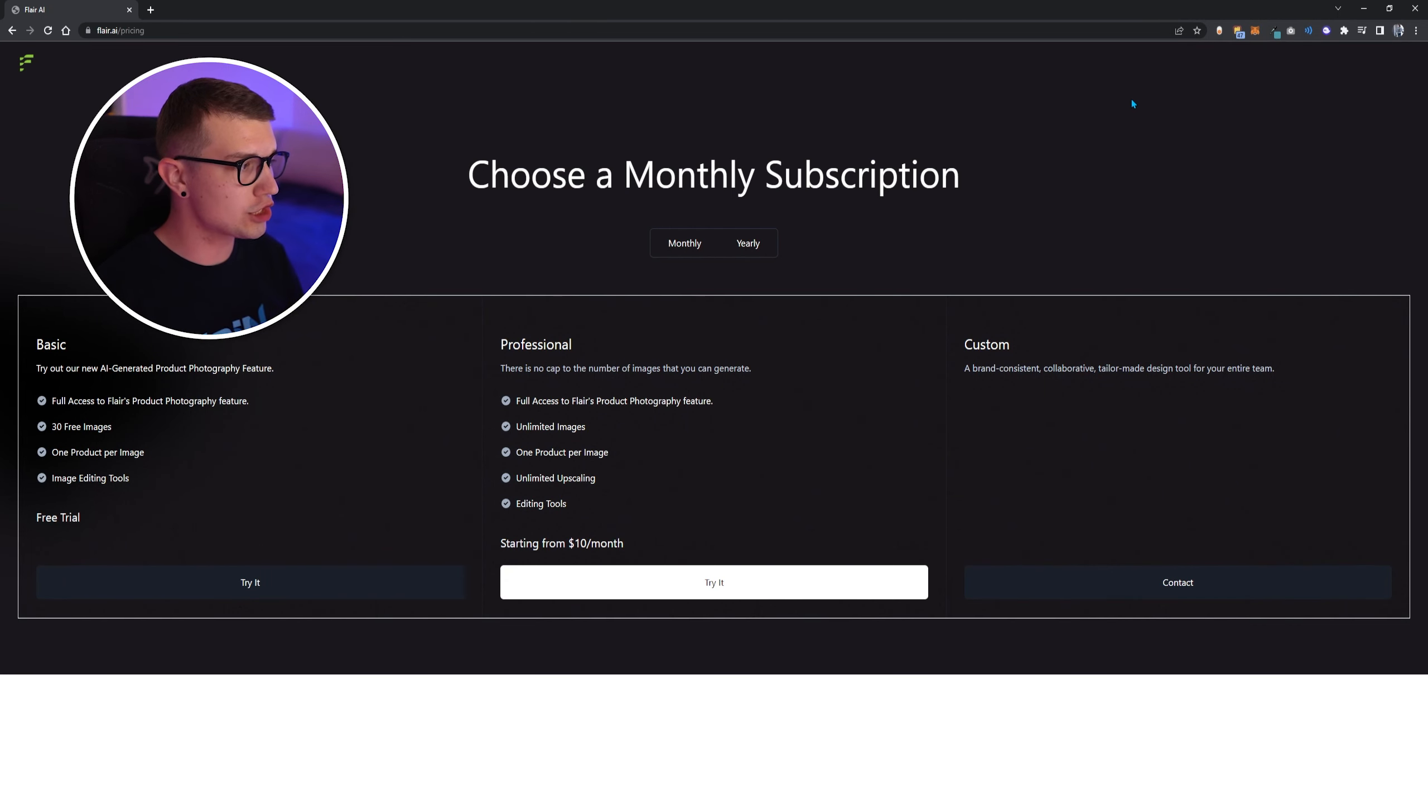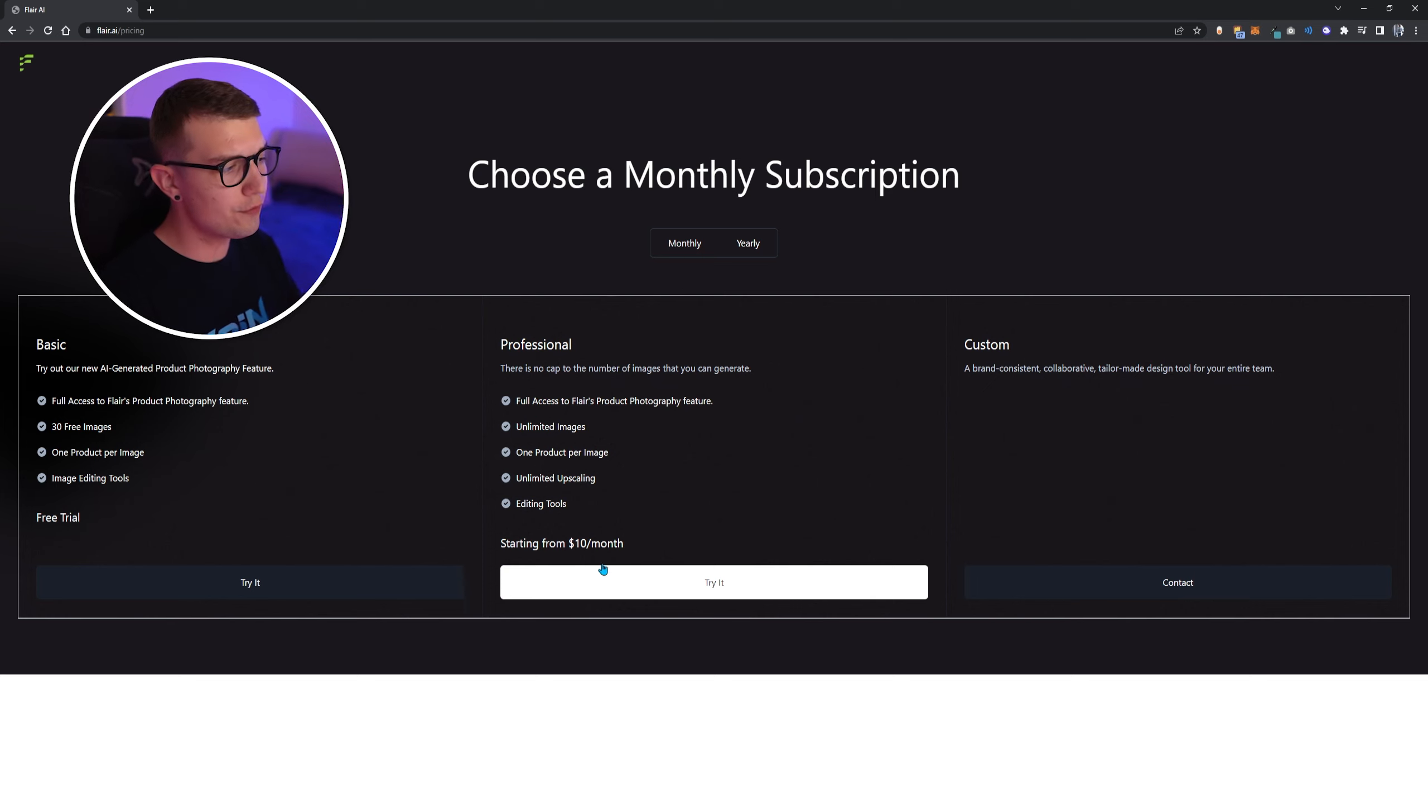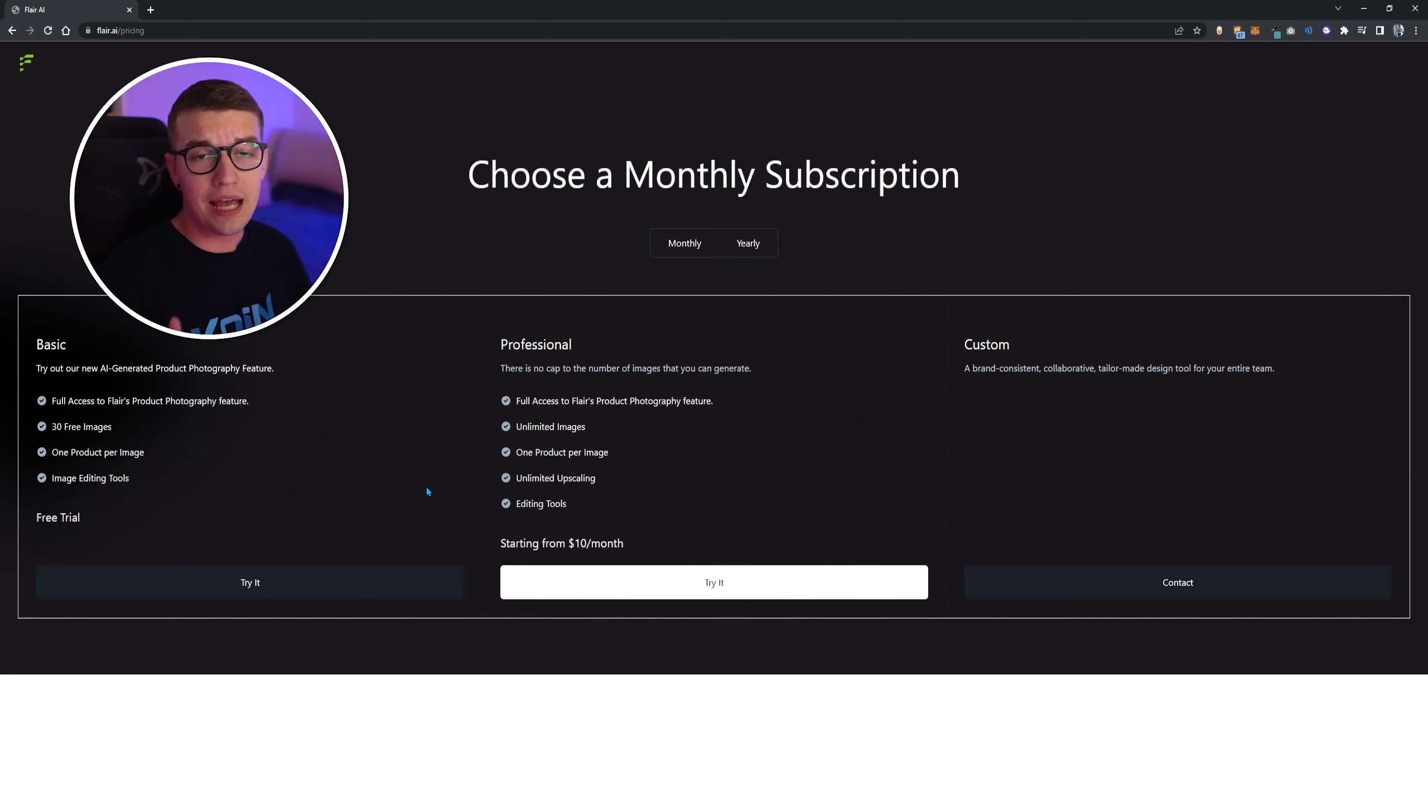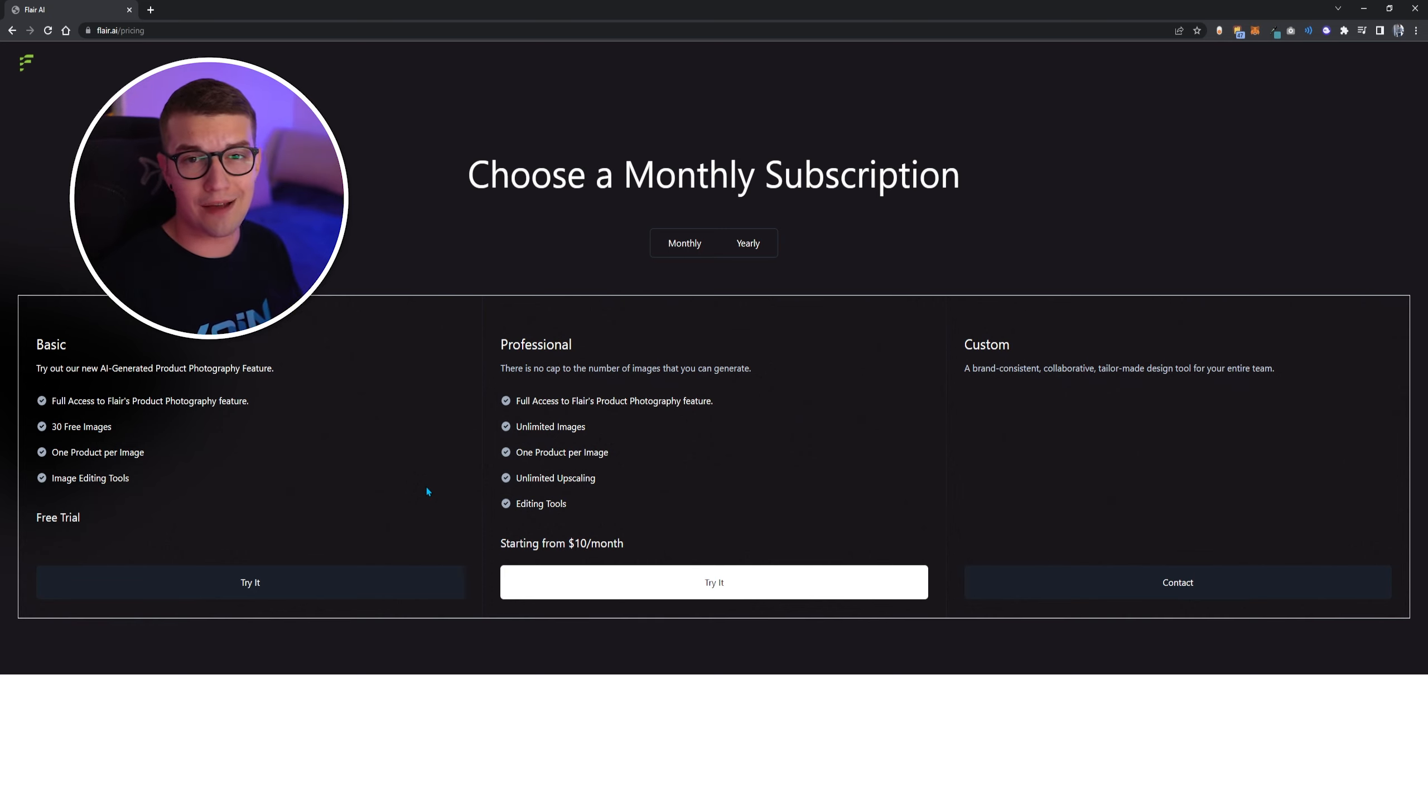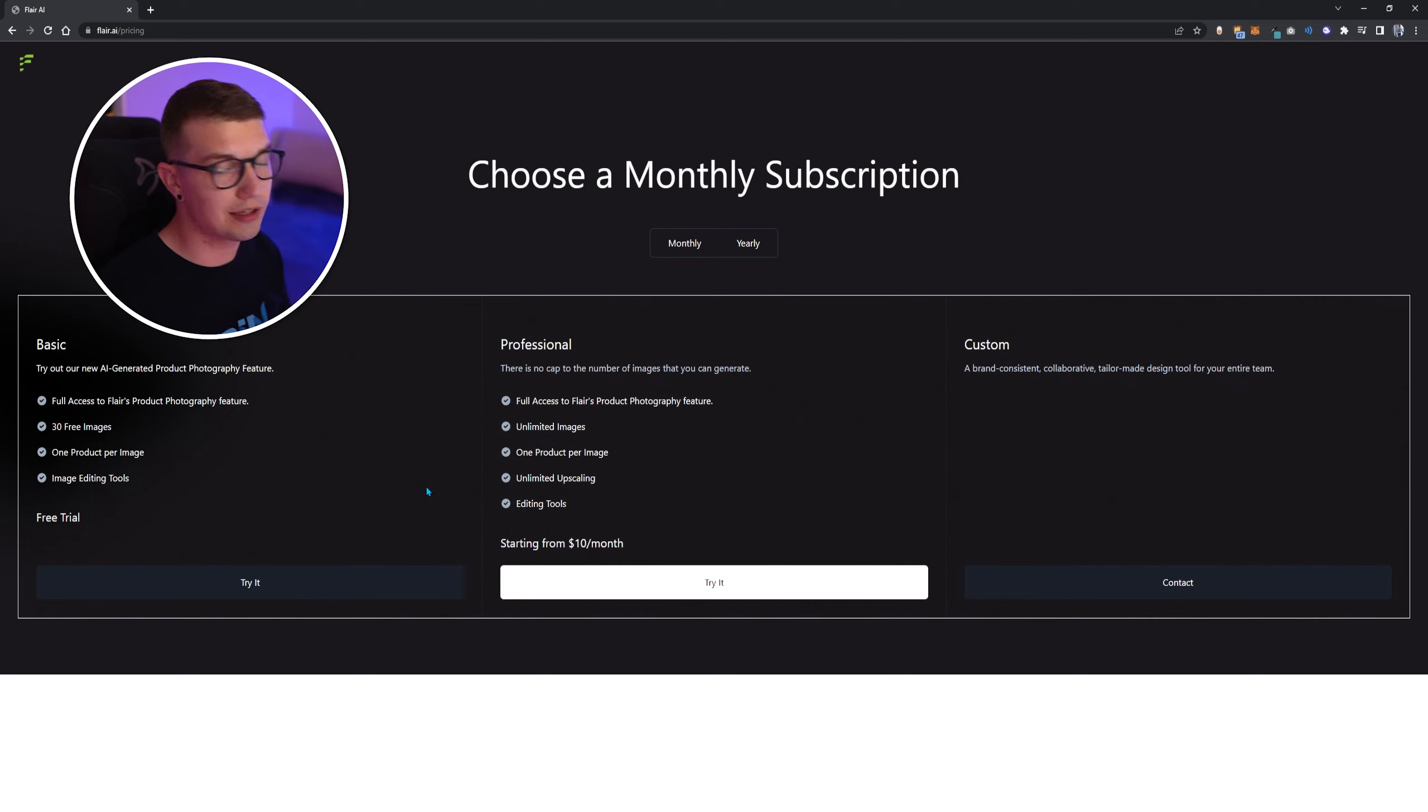As you can see, Flare AI actually offers 30 free images on their basic program, one product per image and some image editing tools on the free trial. If you want to go for something more professional and you want to get unlimited images, you will have to pay $10 a month. It is a nice starting point, though. Each email, you can use 30 images. That's really good, especially if you don't have too many products that you want to create the product photos, but you still want them to look professional. This is a great alternative. I highly recommend it.